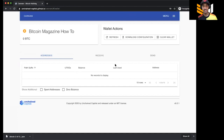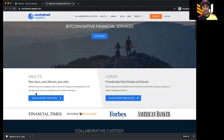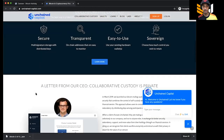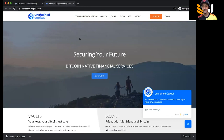Last but not least, make sure to go check out Unchained Capital. Caravan is amazing — it's free and it lets you do cold storage — but they also offer a lot of amazing options on their website including collaborative custody vaults as well as loans. Unchained Capital is one of the best Bitcoin-first companies out there. I personally use them and highly recommend them. Parker, Drew, Joe, Phil — a fantastic team, just naming a few. Check out Unchained Capital and thank you for watching this Bitcoin how-to video.